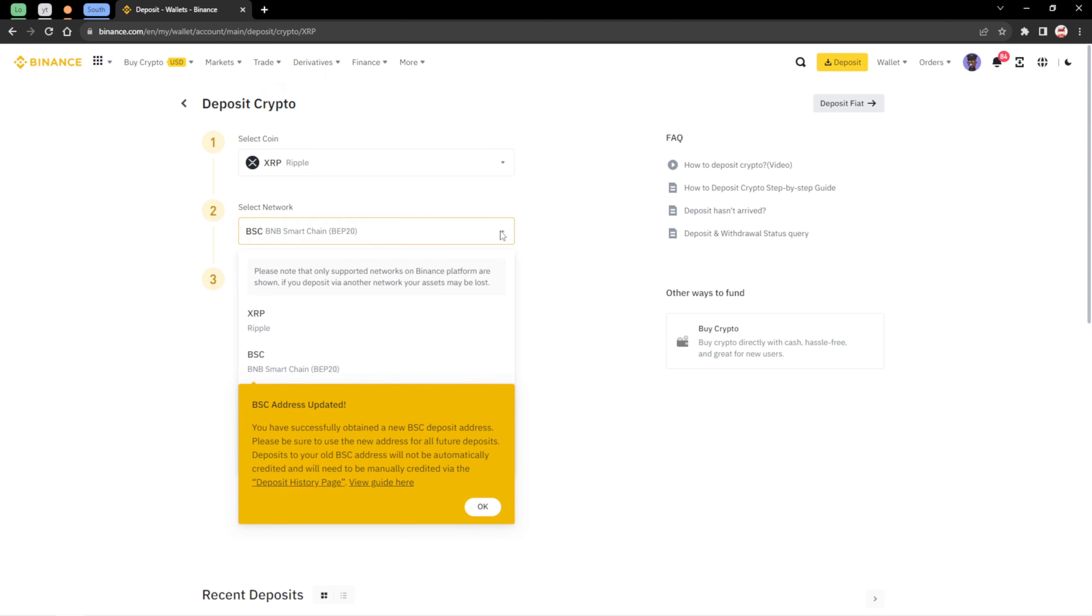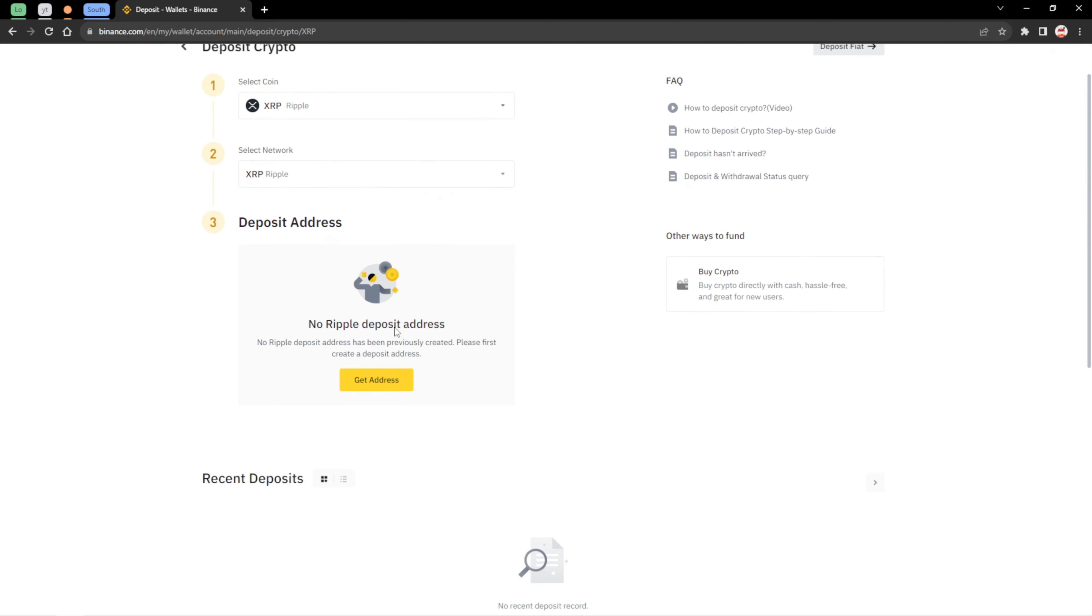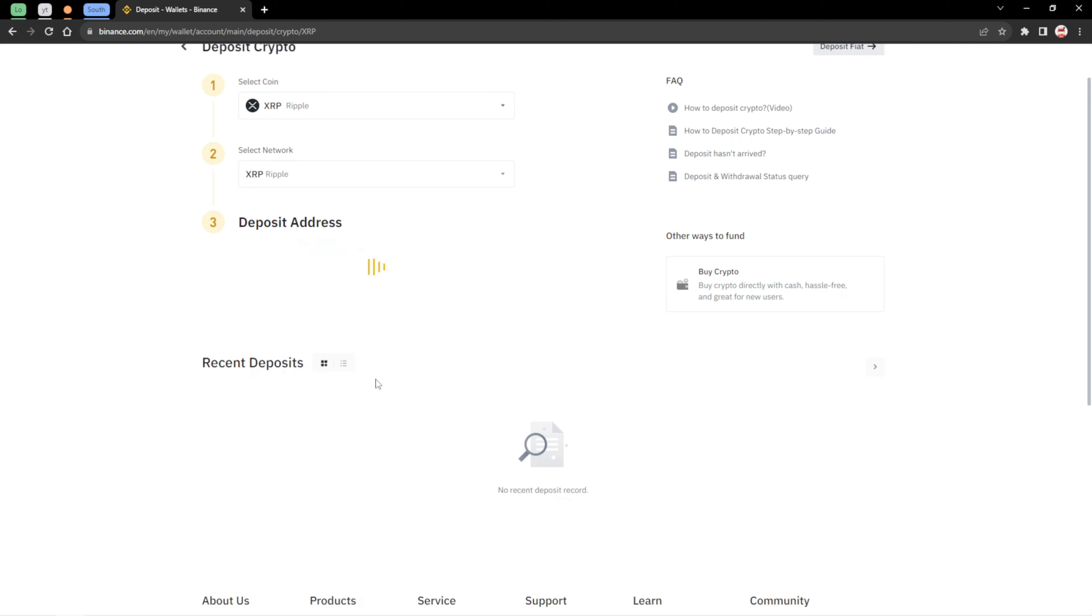Here's another example of a different network, for instance the XRP network. If you want to use this, there is no repo deposit address. No repo deposit address has been previously created. Please first create a deposit address. Get the address. And as you can see, both address and memo are required.